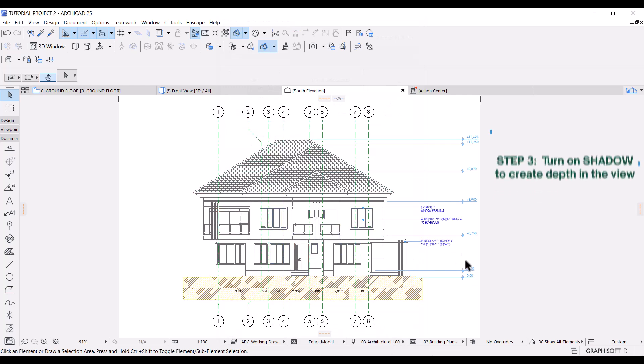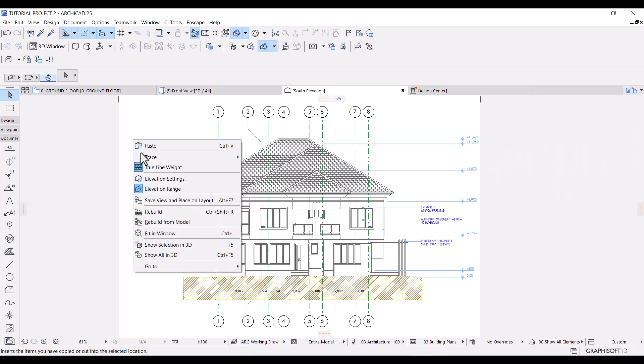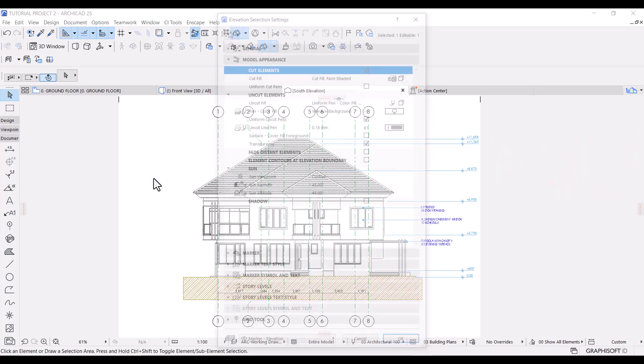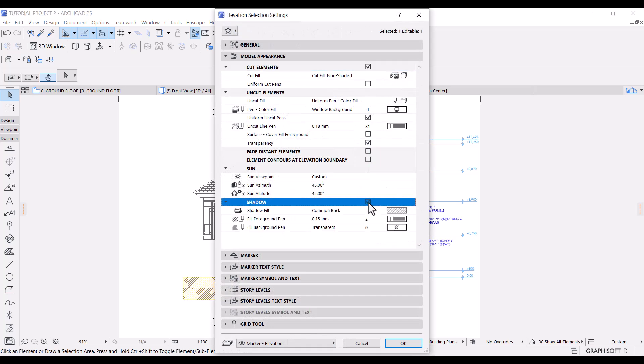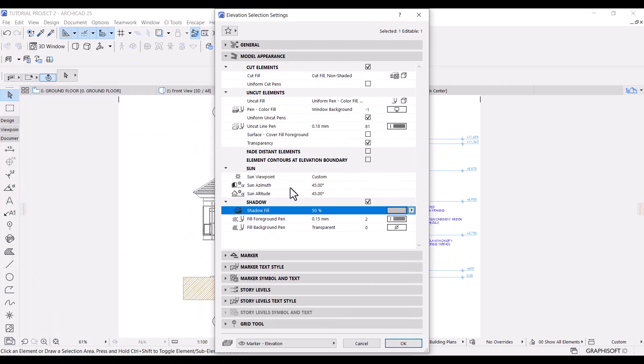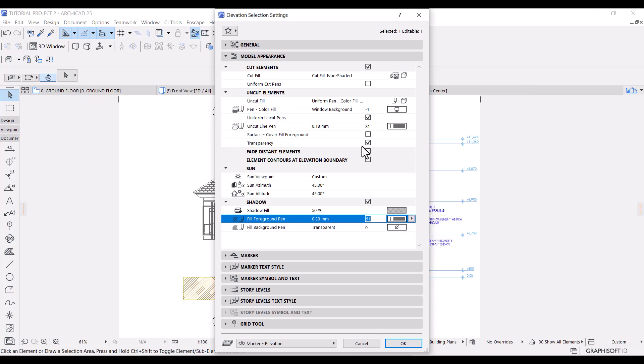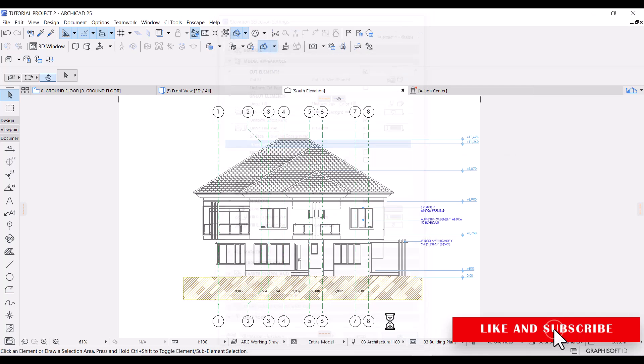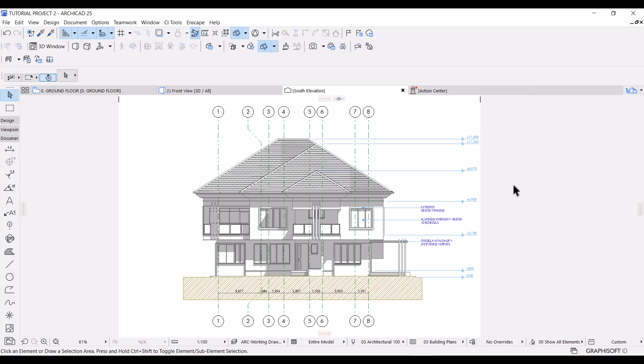Next, let's turn on sun shadows to create some kind of depth in our view. Go back to elevation settings. Go down to shadow and check the box. I'm going to use solid fill 50%. I'll change the background fill pen to pen 81.18 mm. Uncheck transparency. Click OK again. Let's see what we get. Already looking good, right? But there's still a lot we can do.